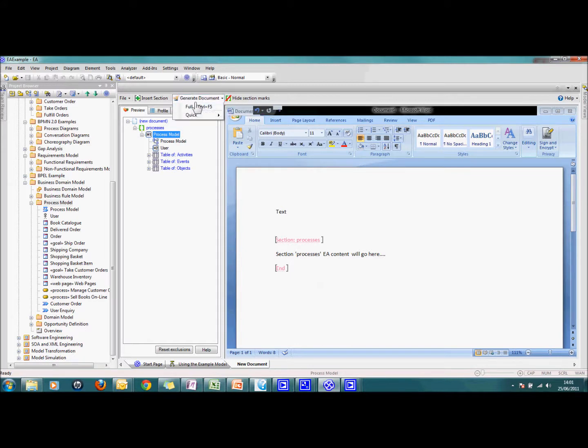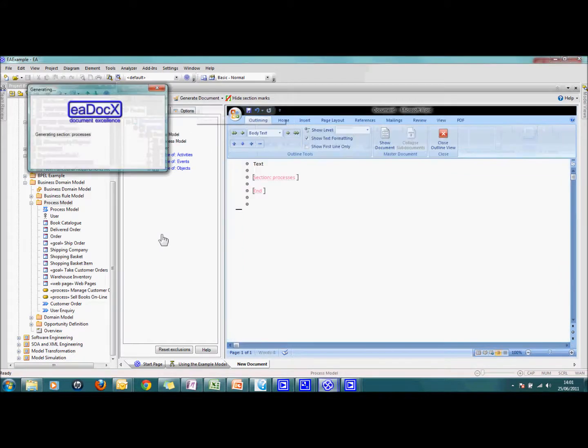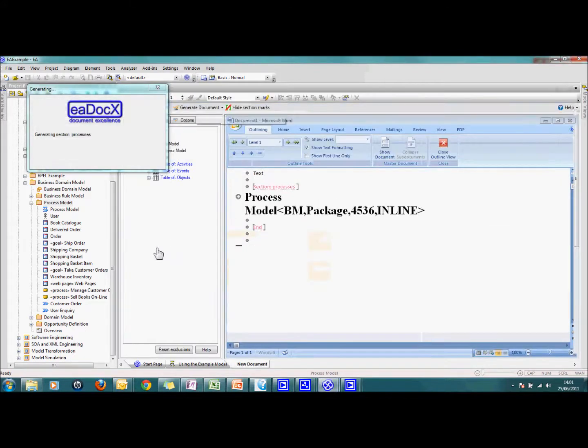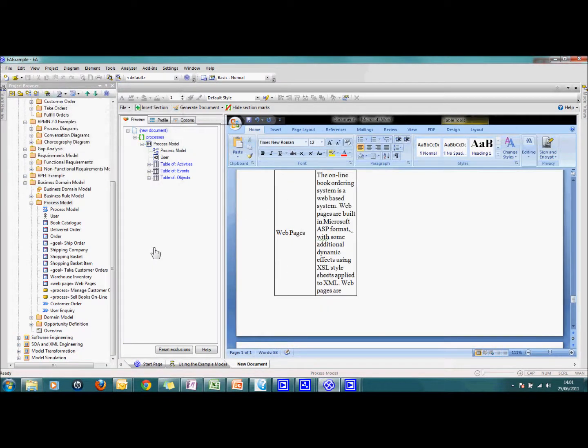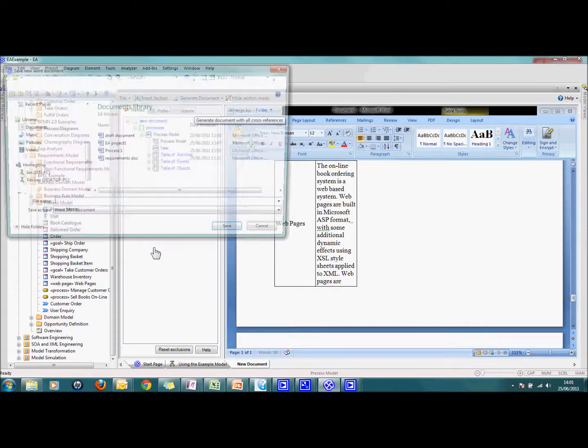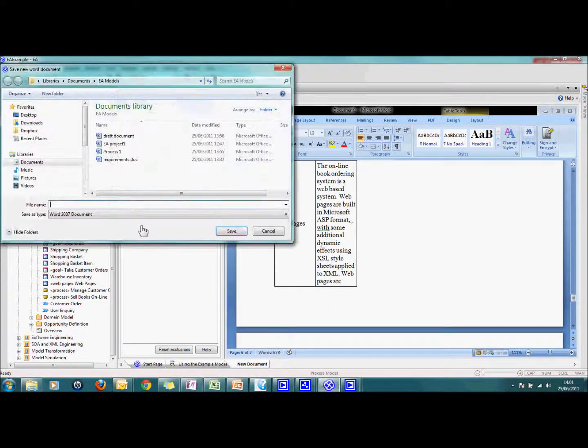I just click generate document. And EADocs exports everything out of EA straight into Word.